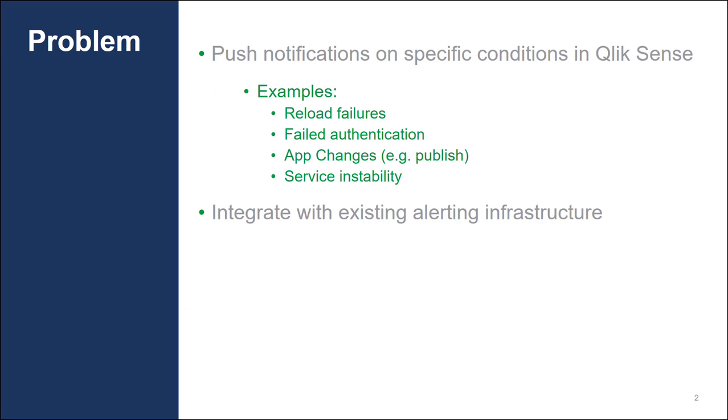When we're talking about event-driven actions and workflows in Qlik Sense, practically what we mean include push notifications on specific conditions inside of Qlik Sense. Examples of this could include reload failures, so when an application reloads and fails,